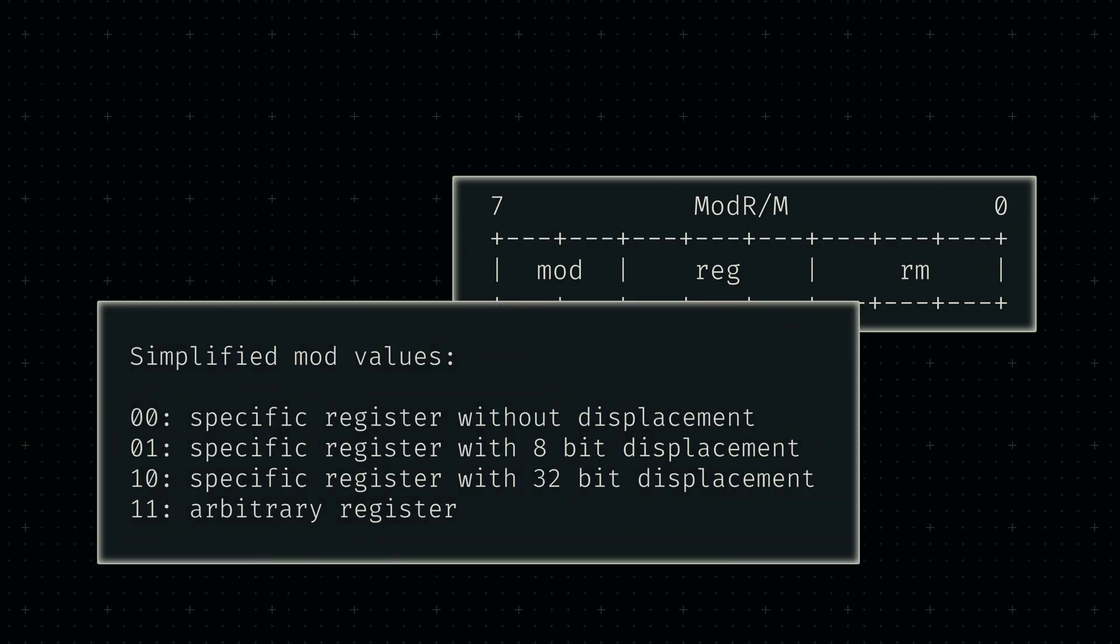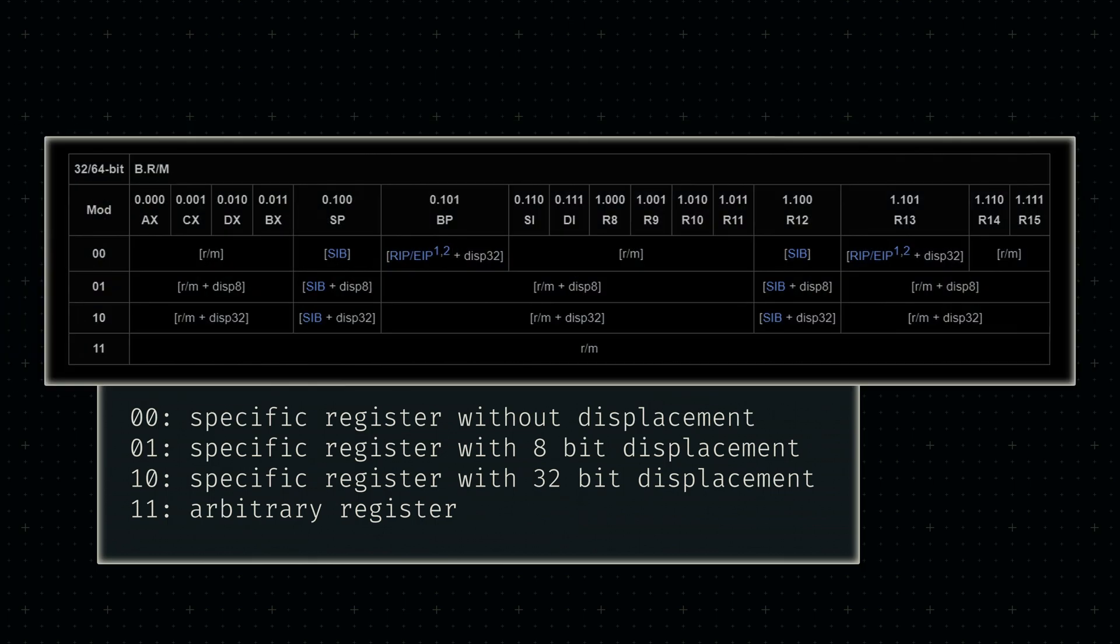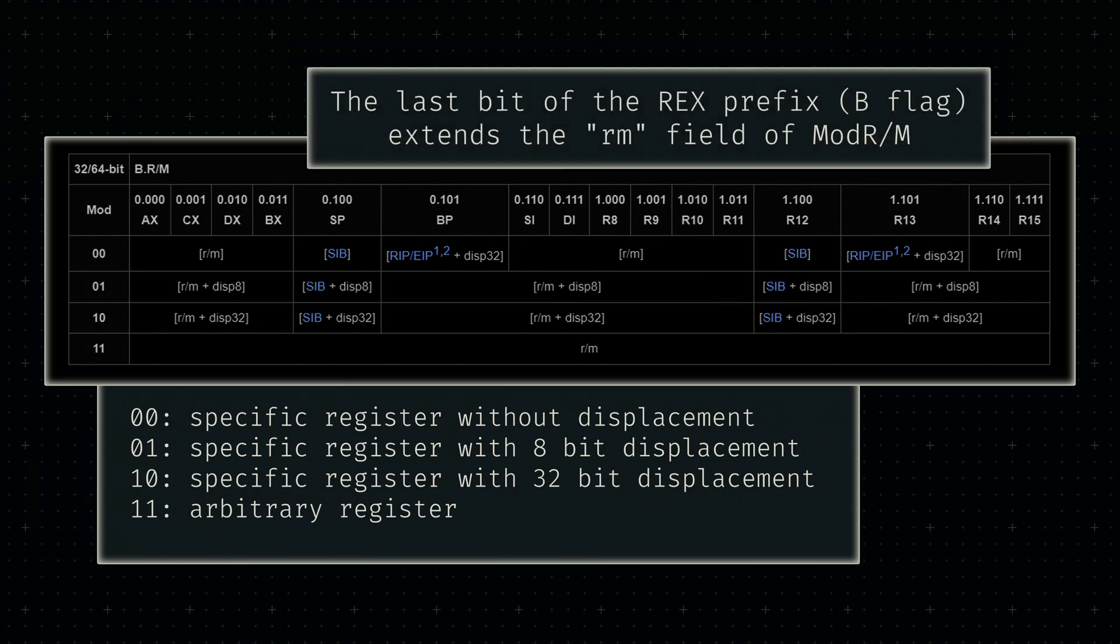In control of this functionality is the two-bit section at the start of each ModRM byte. Each possible value maps to a certain addressing mode, allowing us to either directly or indirectly reference a register. That reference is encoded in the last three bits of ModRM, which can be extended by one bit via the REX prefix mentioned earlier. We'll be referencing this table pretty often in upcoming devlogs, so I'll explain it in more detail when we need it.